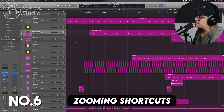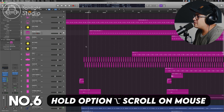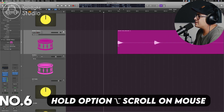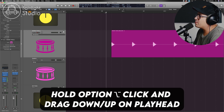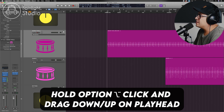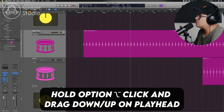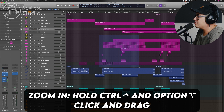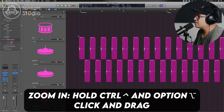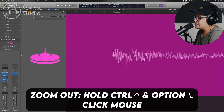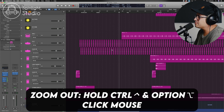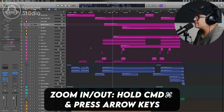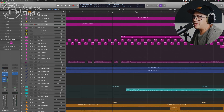This next one is some zooming shortcuts. Hold down Option and use your mouse wheel to zoom up and down and sideways, so you can easily zoom in and out on your session. You can also click on the playhead at the top, hold Option and drag to zoom in on a specific point. Another zoom shortcut is to hold Control and Option, then click and drag what you want to zoom in on — go very close, and then hold Control and Option and click to zoom back out. You can also zoom in and out by pressing Command and using the arrow keys up, down, left and right.